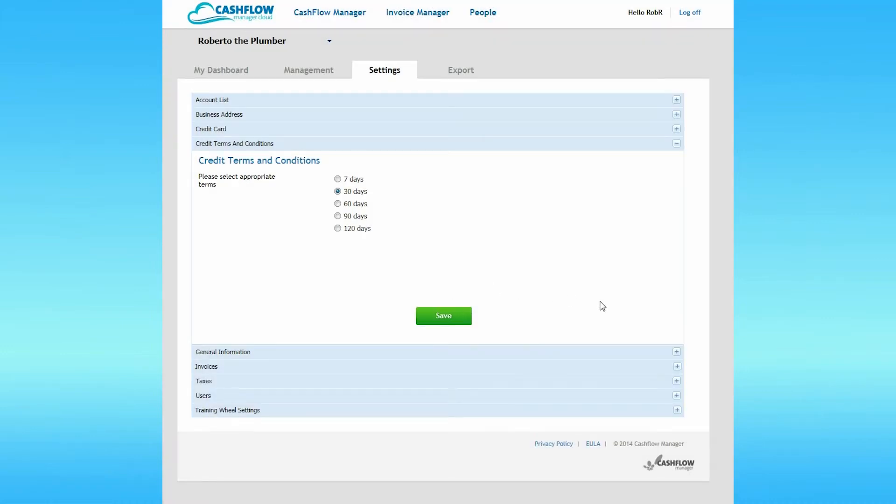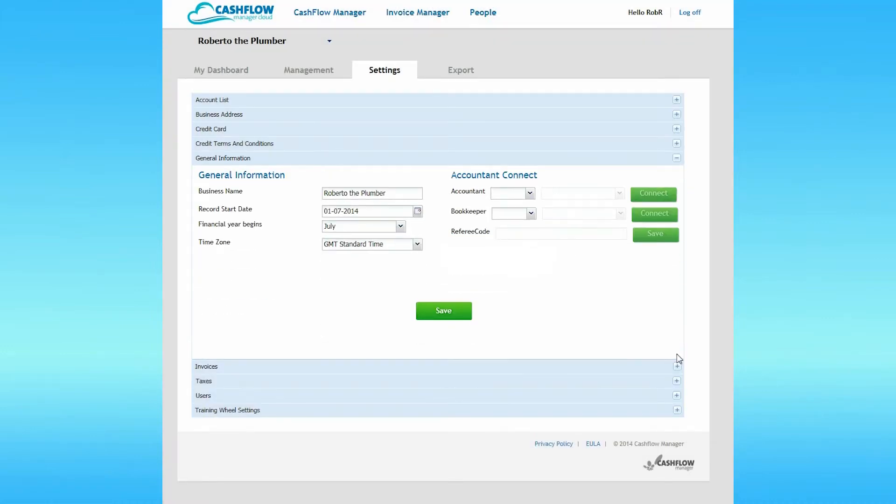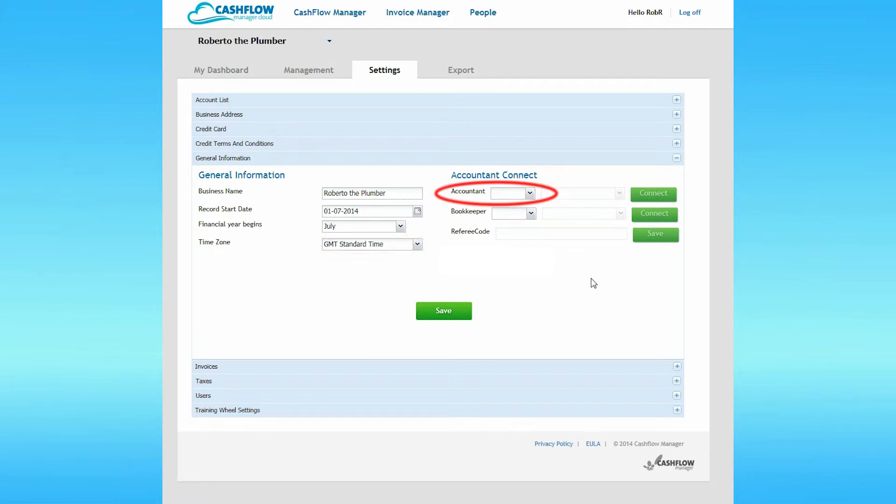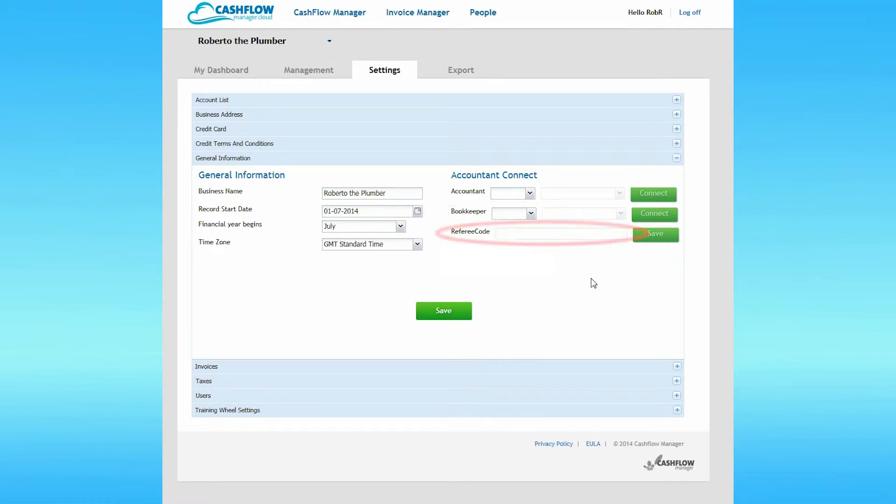Now click on the plus symbol alongside general information. This is general information about your business. You can set the date that records start from and the financial year for your business. You can also set the time zone that your business operates in. On the right-hand side, you can set your accountant and or bookkeeper if you have one, the referee code from whoever recommended you to Cashflow Manager Cloud.